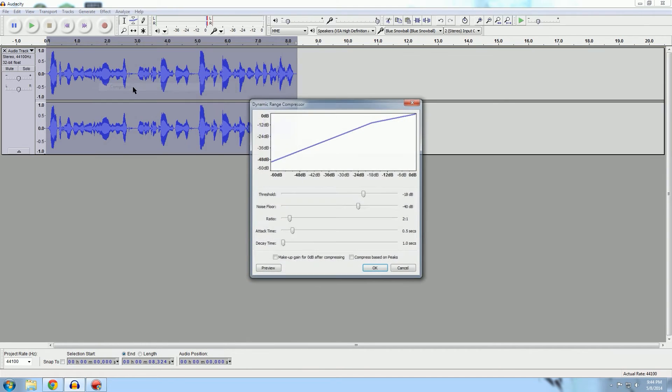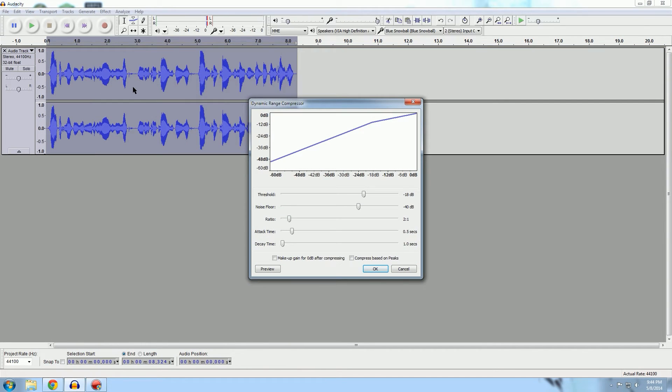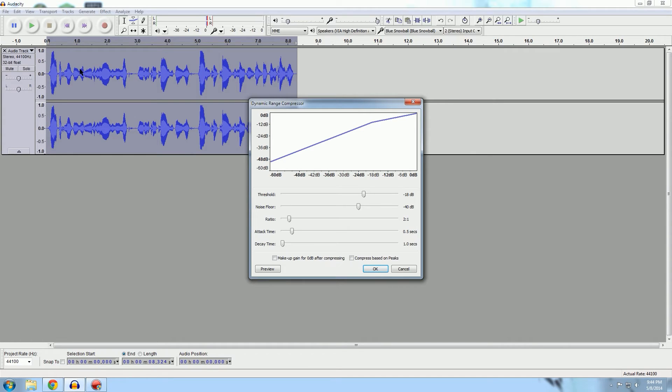All right, now that looks pretty good here. So let's hit compressor next. What compressor does is it makes all the loud areas a little bit softer, and it makes the softer areas a little bit louder.